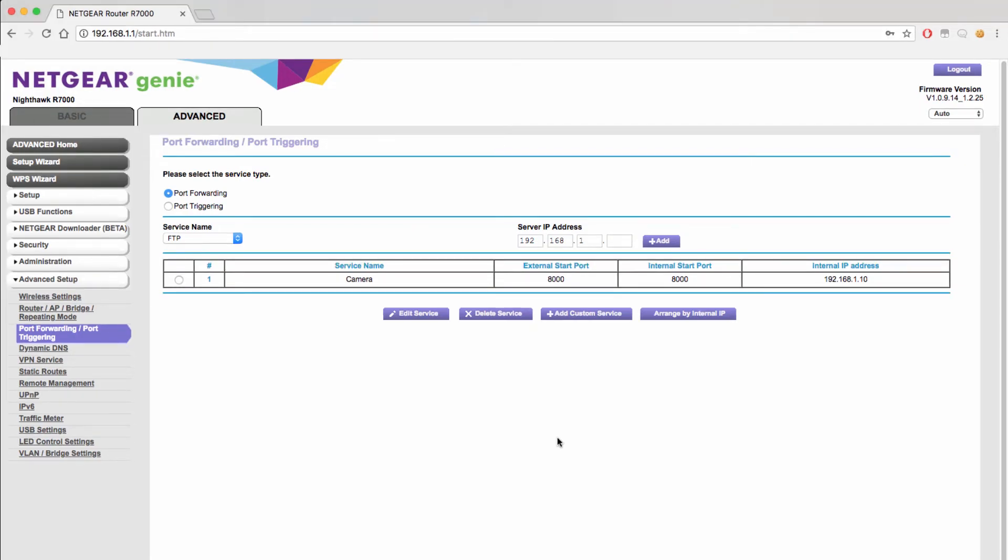Next you will want to make sure that the IP address you made the rule for is always tied to the device you want to access. To do this you are going to tell the router to keep the same IP address for that device no matter what. This will ensure that if the router is turned off or is updated that the port forwarding rules will still work and still take you to the device you desire.